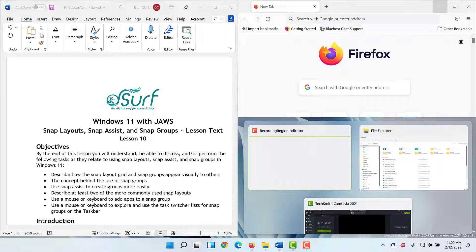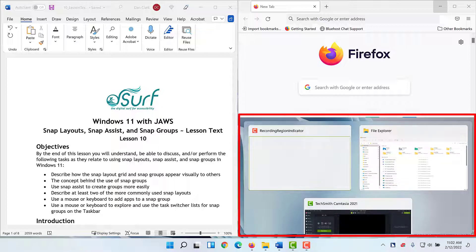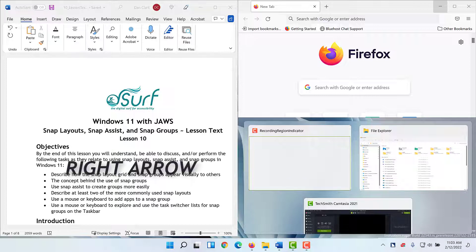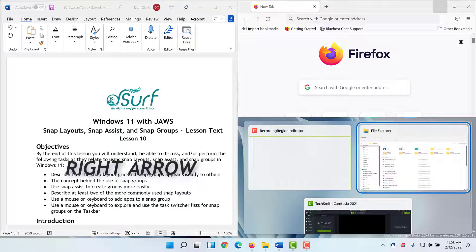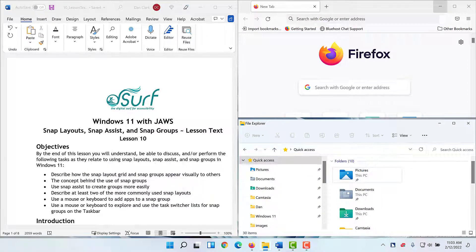Firefox now takes up the top right corner of the screen. Focus is in the bottom right corner of the screen, where Snap Assist has displayed thumbnails of the remaining apps I can place there. I'll press right arrow to select File Explorer and then spacebar to snap it to the bottom right quadrant of the screen. The new snap group containing three apps is now created.